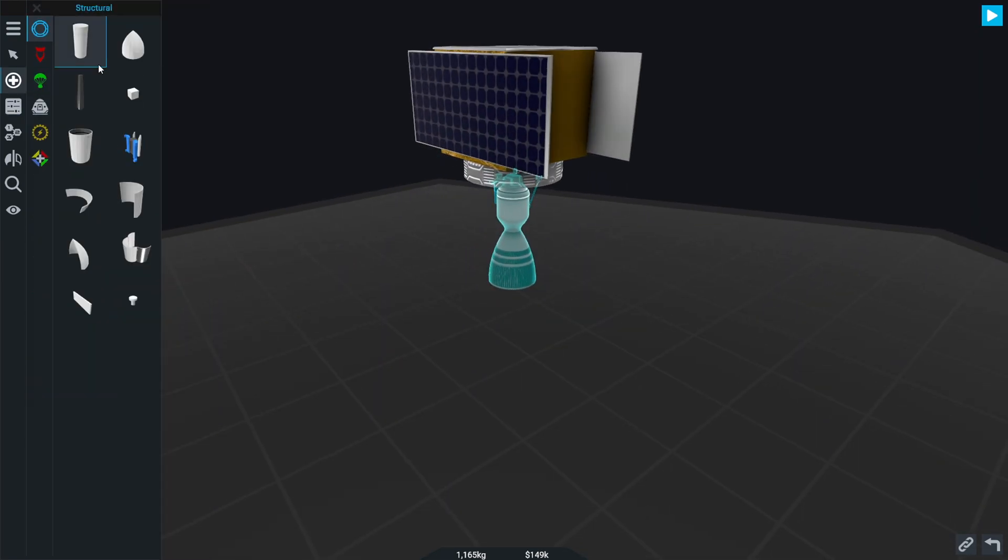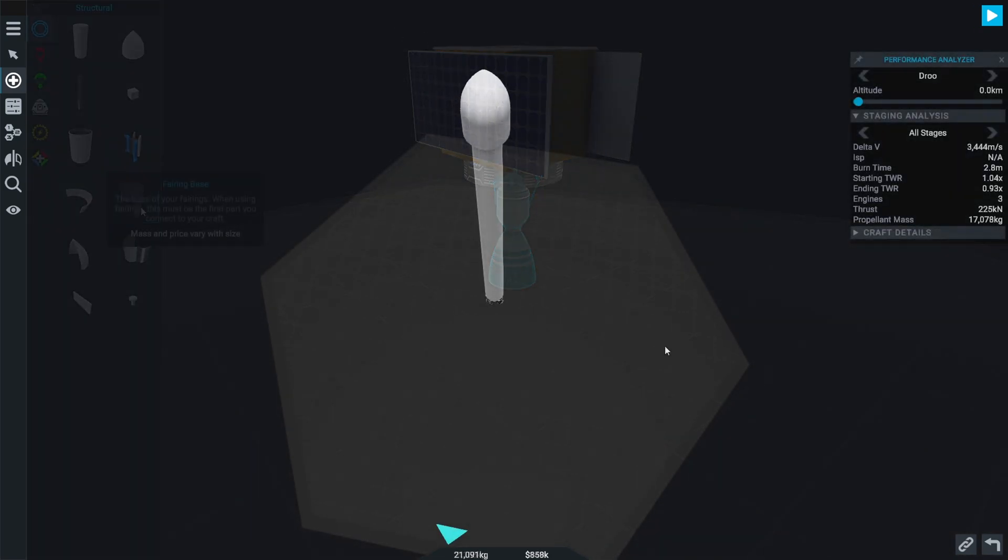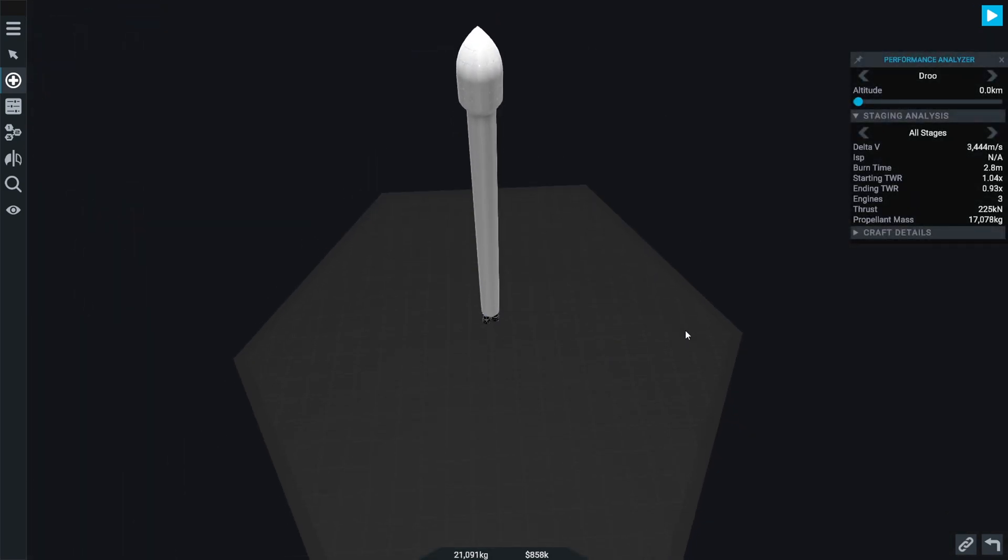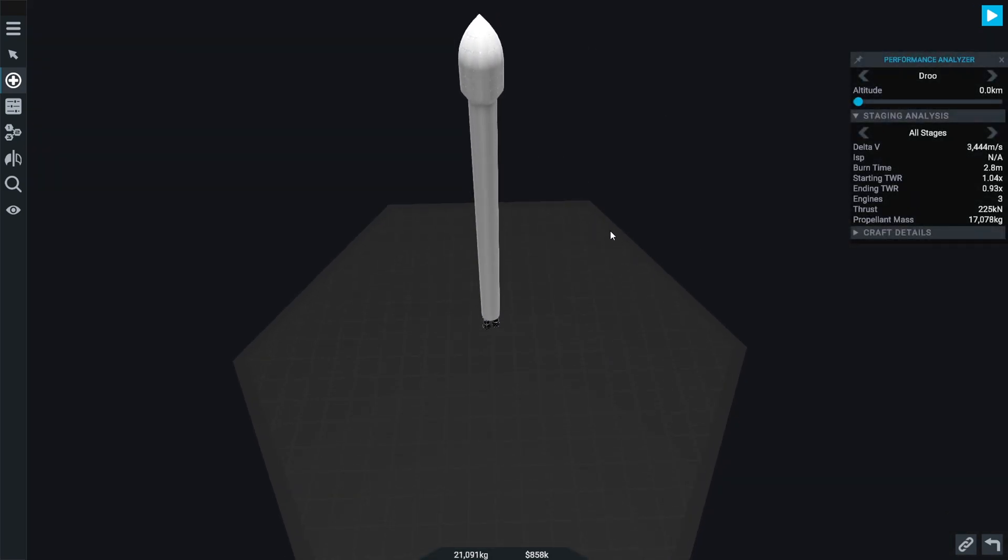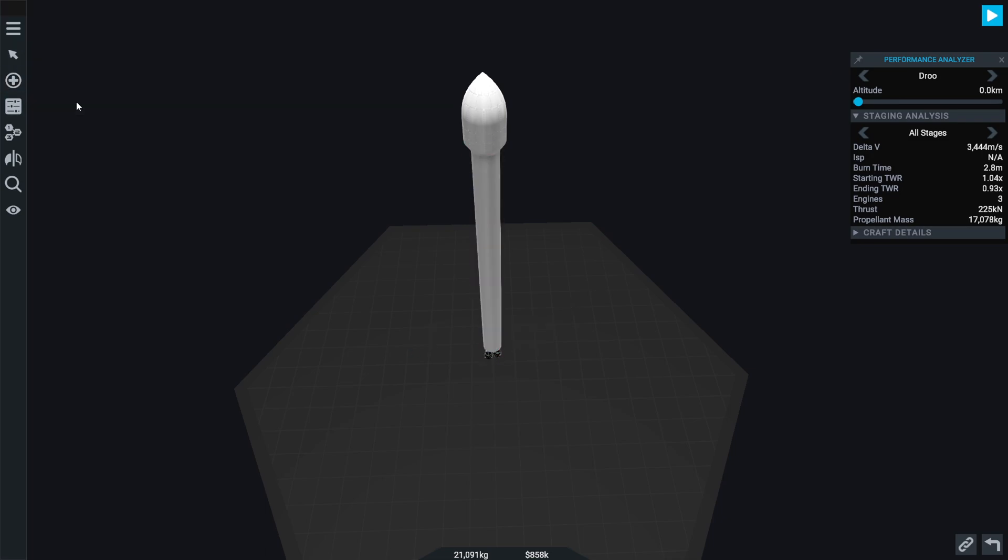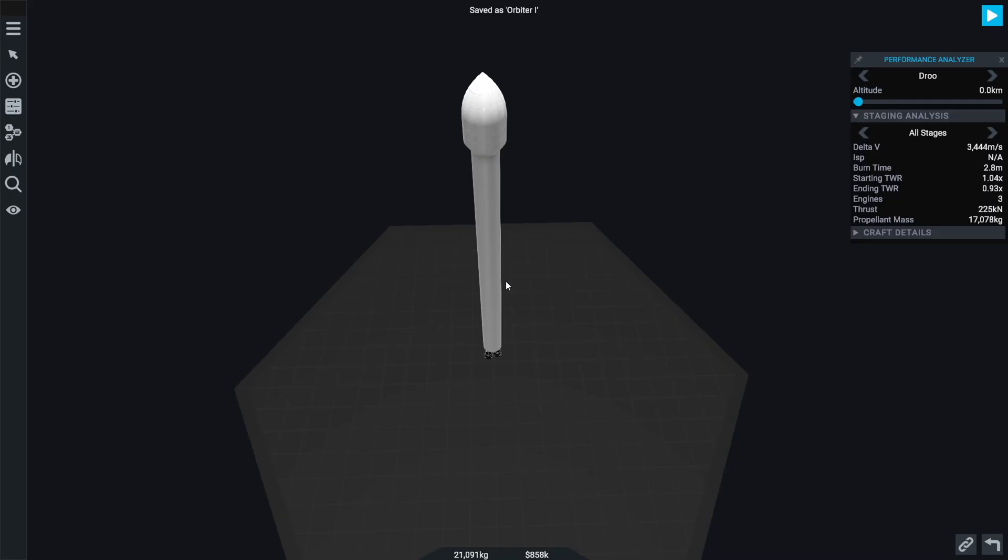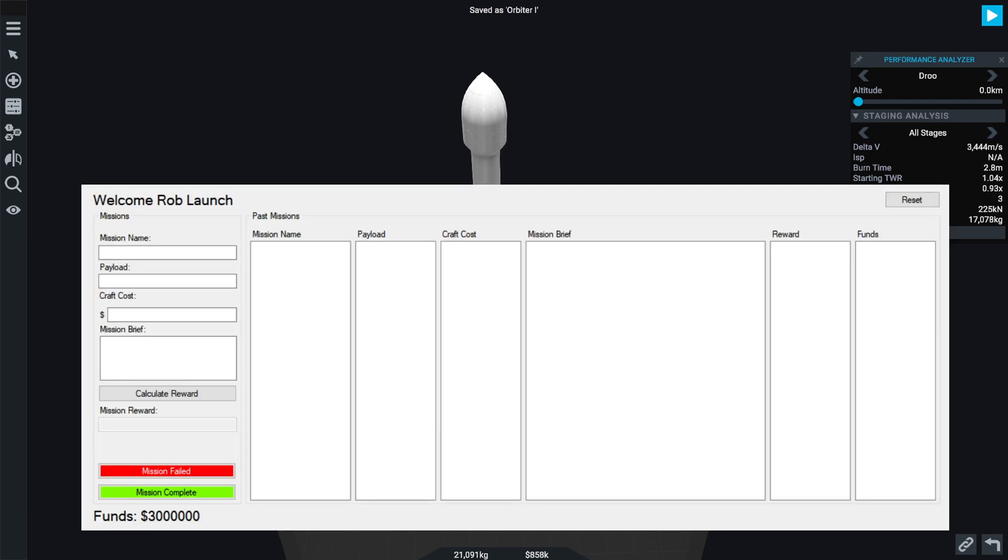So there we go, there's our little satellite. Now obviously we need to make the launch vehicle. Our first disposable career launch. So what is the satellite, what is this mission going to be called? Orbiter One. If we go back into my little program here and we call this Orbiter One.